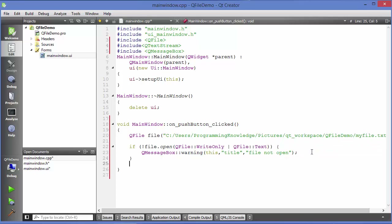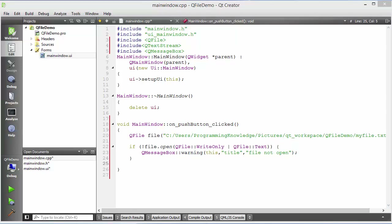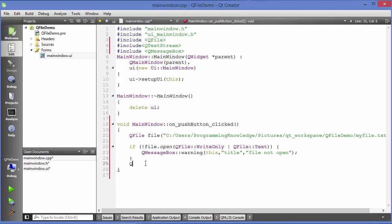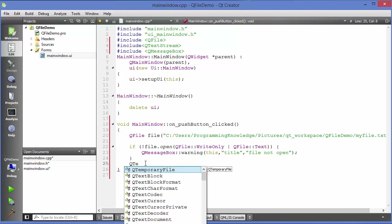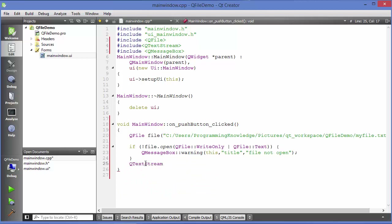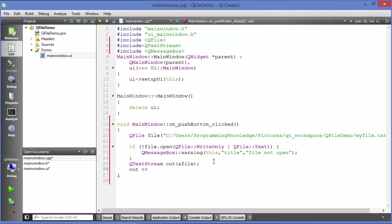Once the file is open, we need to create an object of QTextStream in order to write inside the file. Just write QTextStream, create an object called out, and it takes one argument which is the reference to your file object — so pass &file. You can use this out object and write into it using the angle bracket operators, like you do with cout or qDebug, and it takes a QString.